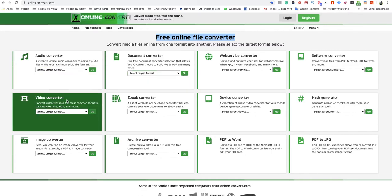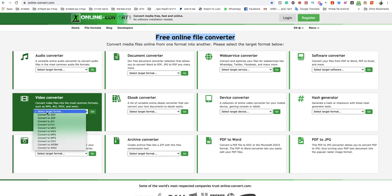You go to that section video converter and you click on select target format. You choose here convert to MP4.